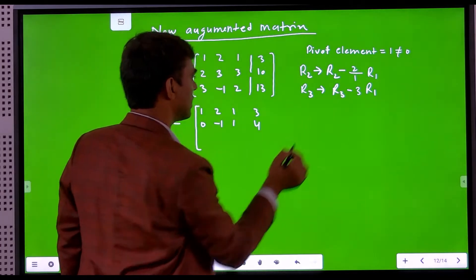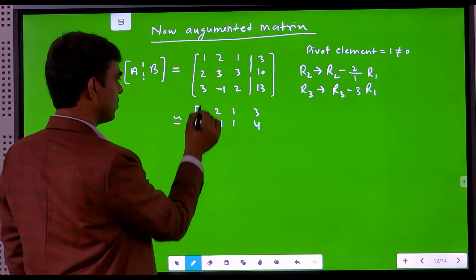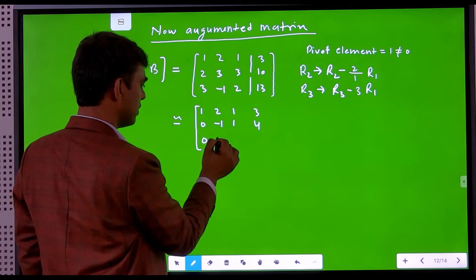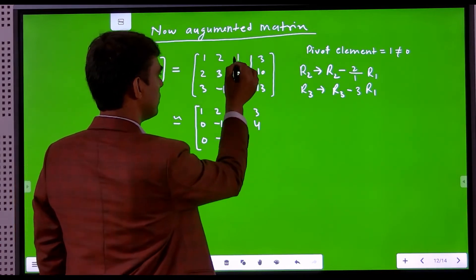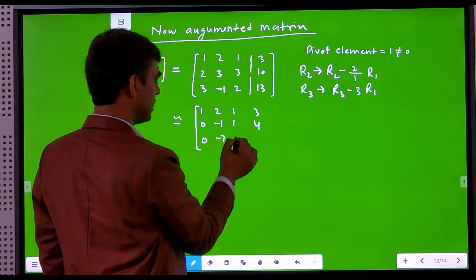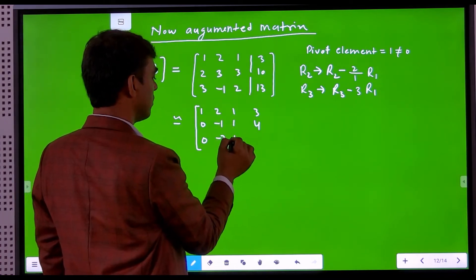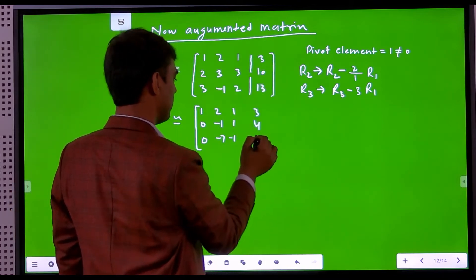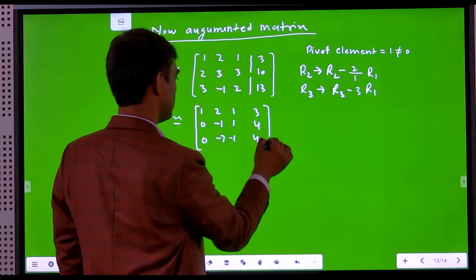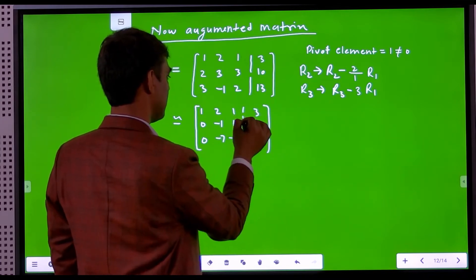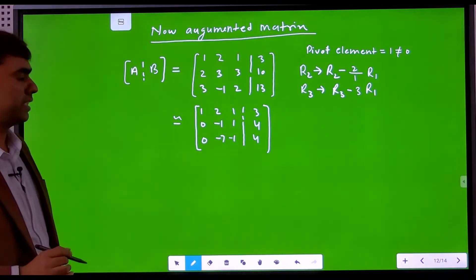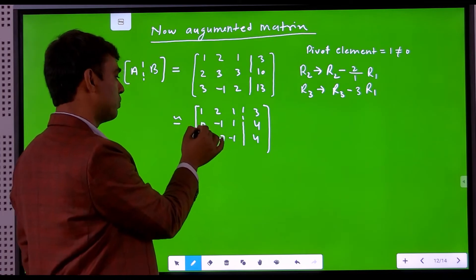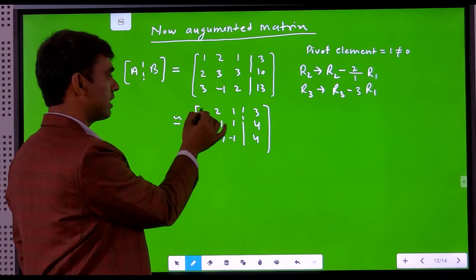R3 minus 3R1 gives us: 0 for the first element, minus 1 minus 6 gives minus 7, 2 minus 3 gives minus 1, and 13 minus 9 gives 4. This completes the first stage of elimination, converting the coefficient of x to zero in all rows except the first.